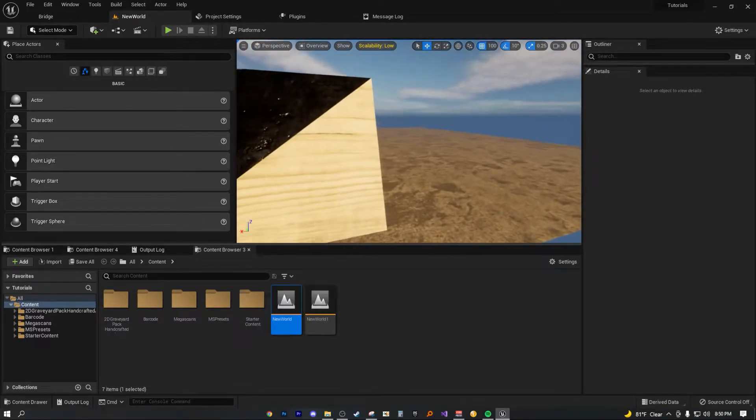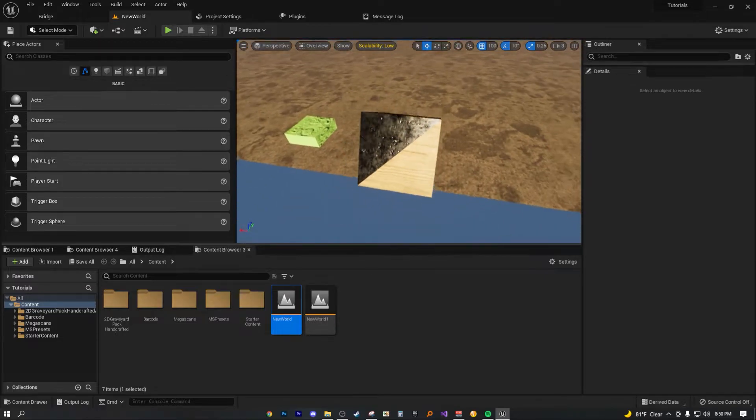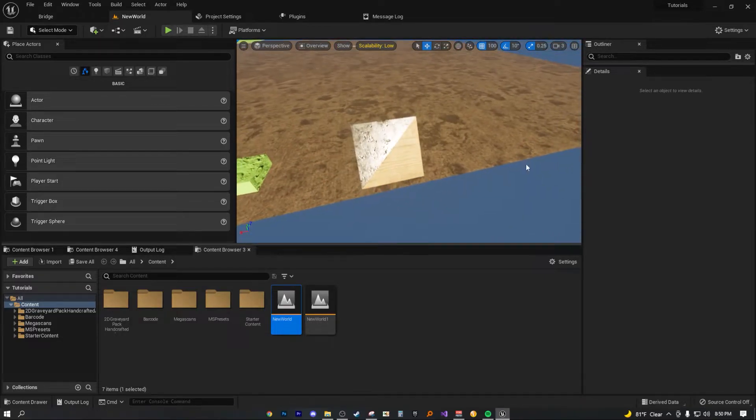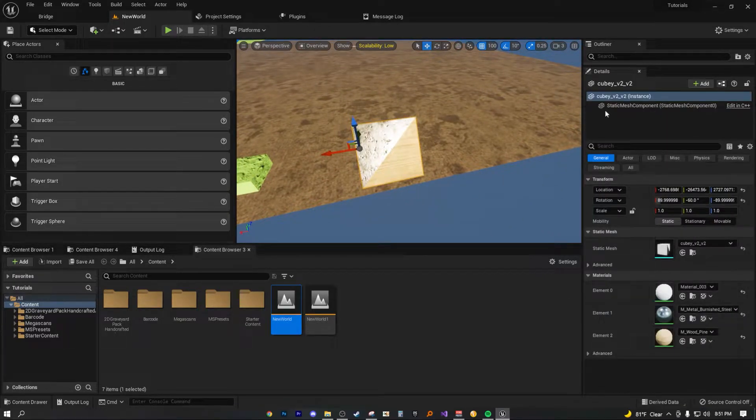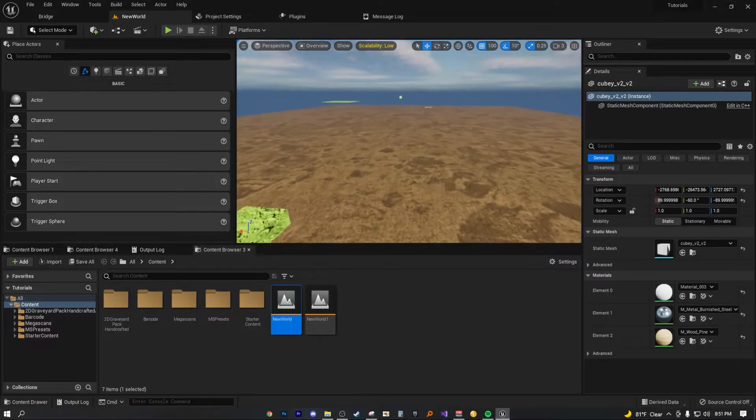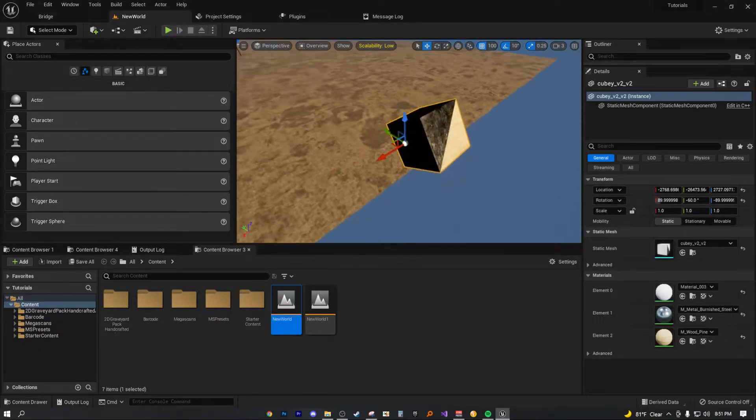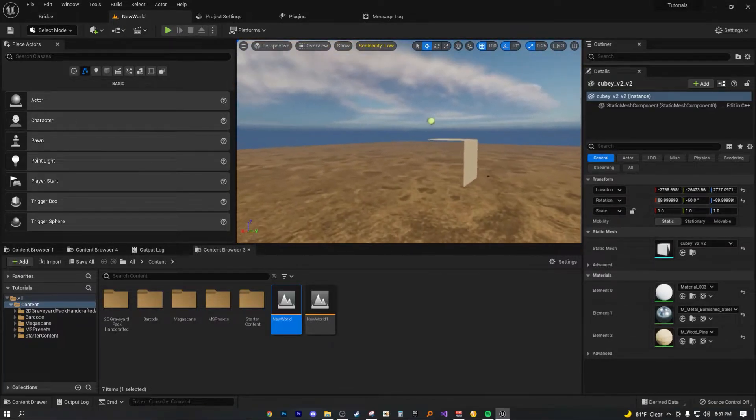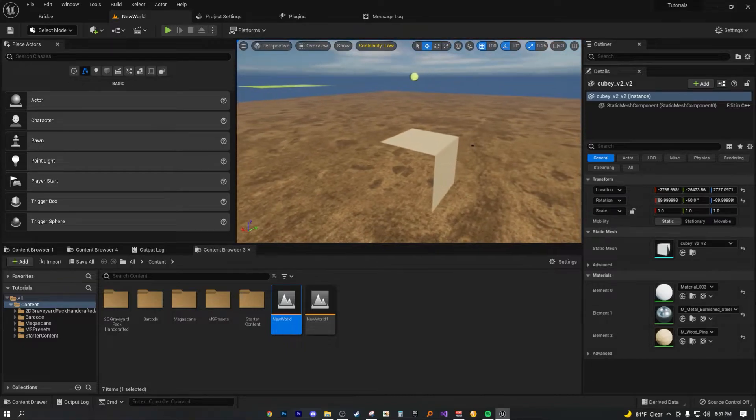And so this is what we did last time, which is when we went over how to actually add material elements to a mesh solely inside of UE5. So if you want to do that, feel free to check out my most recent tutorial.